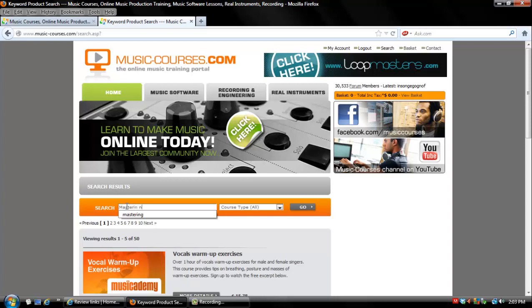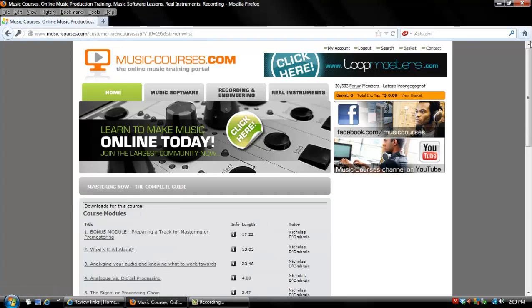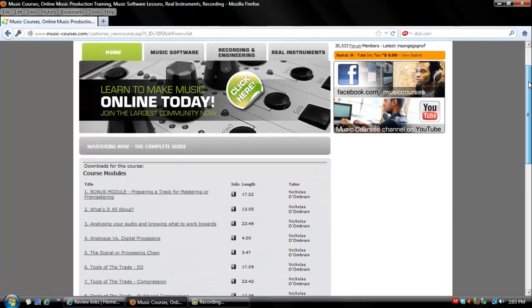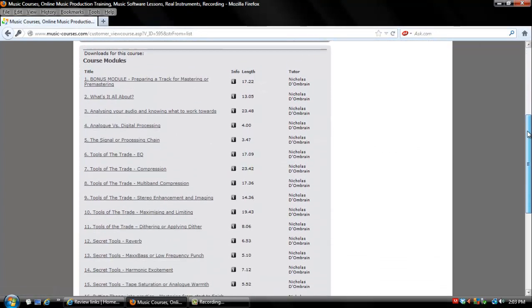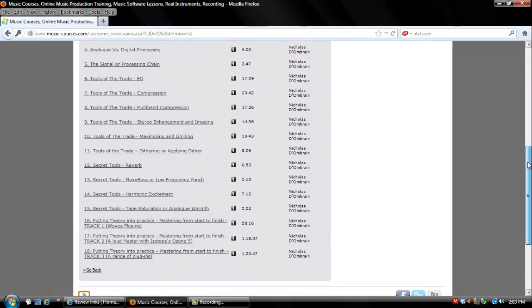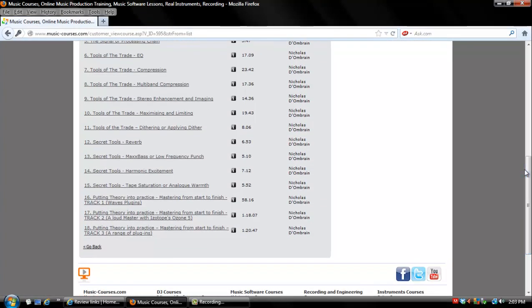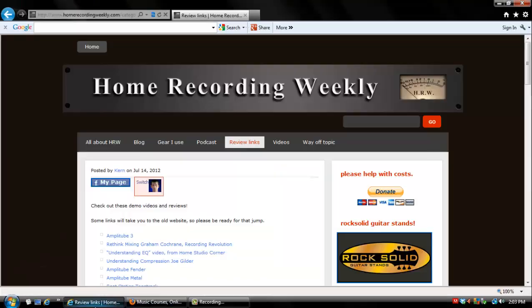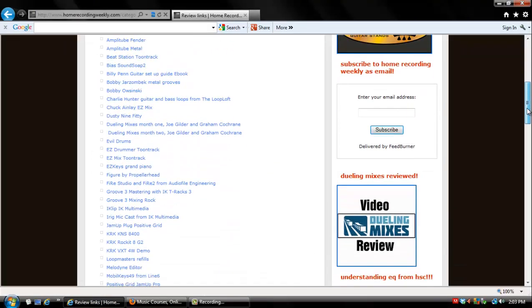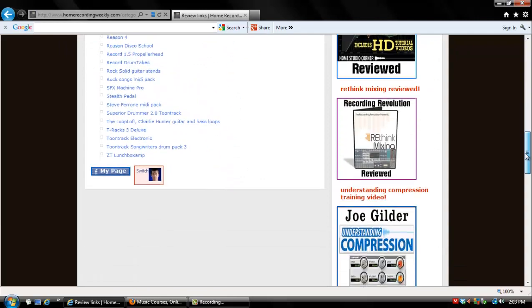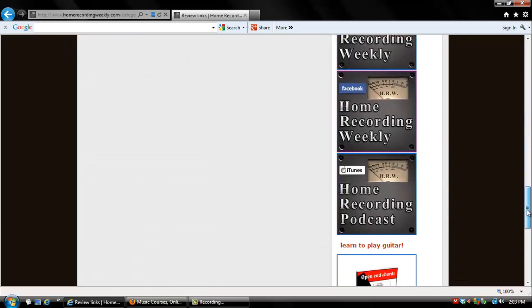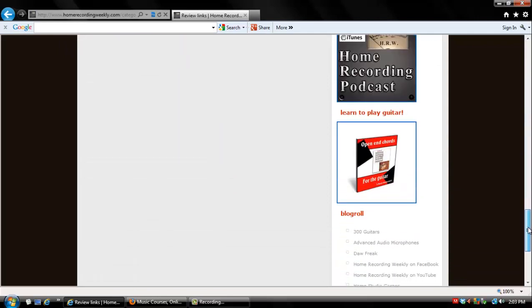I can't tell you enough that you should follow the links over at homerecordingweekly.com. Click on the review category, skim down to you see Mastering Now for Music Courses Online. All the links are in there. Just click on the image and it'll take you over for price and information.